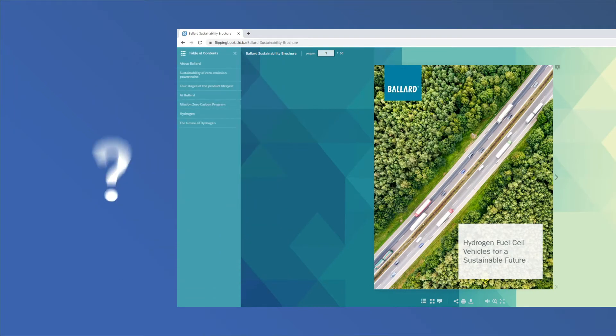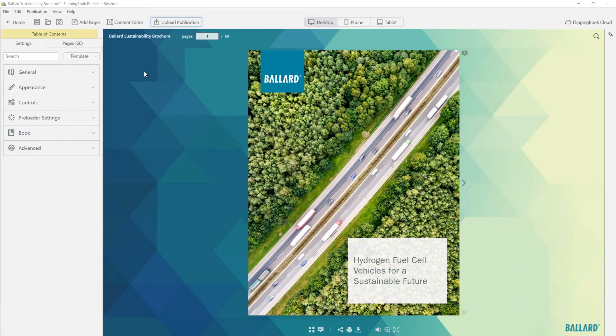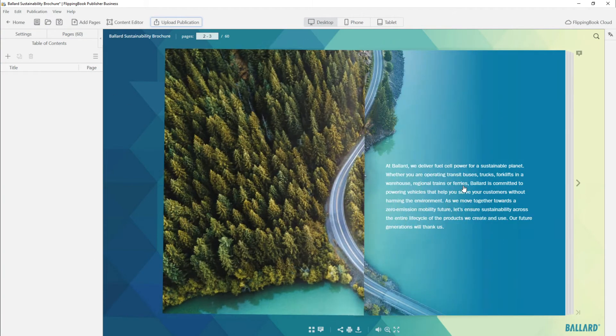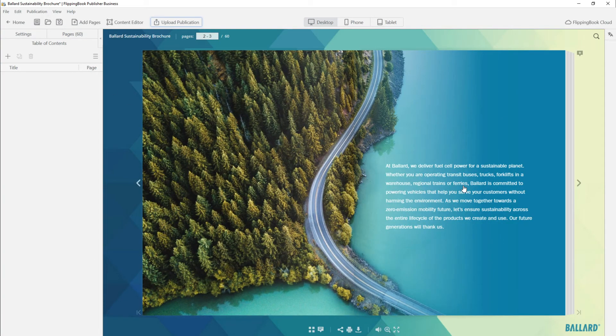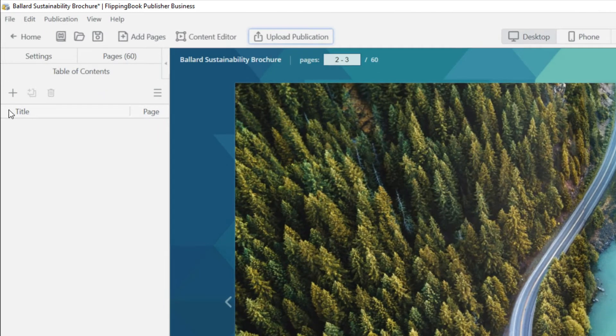But how do you make one from scratch? Import your document into FlippingBook Publisher and click the Table of Contents tab. Go to the page you want to add to your table of contents and click the Add Chapter button.